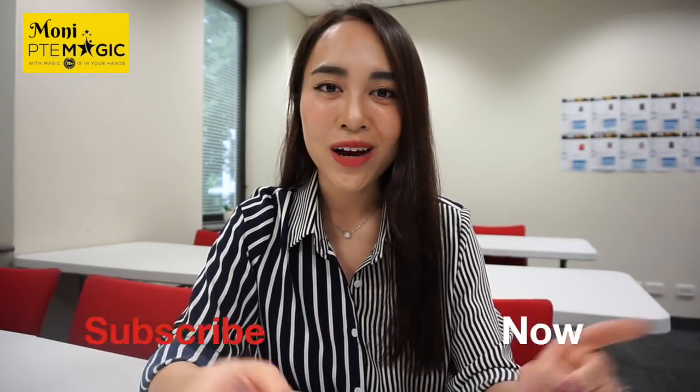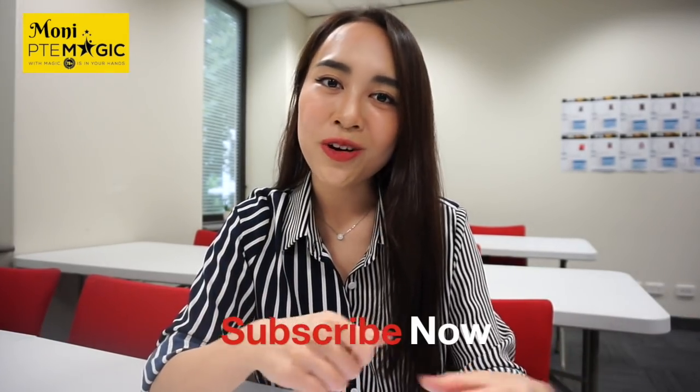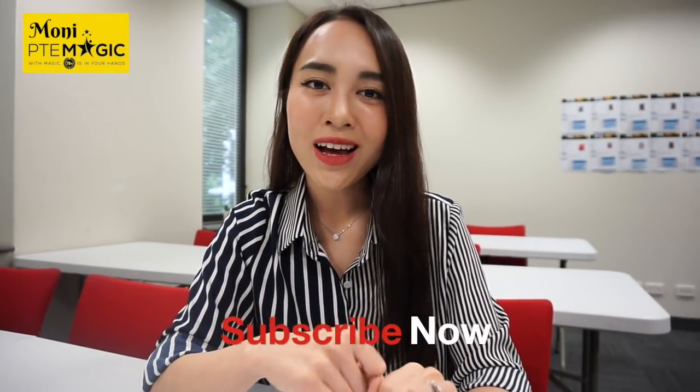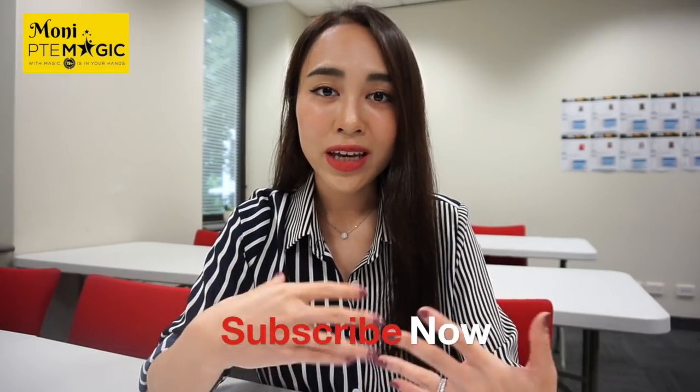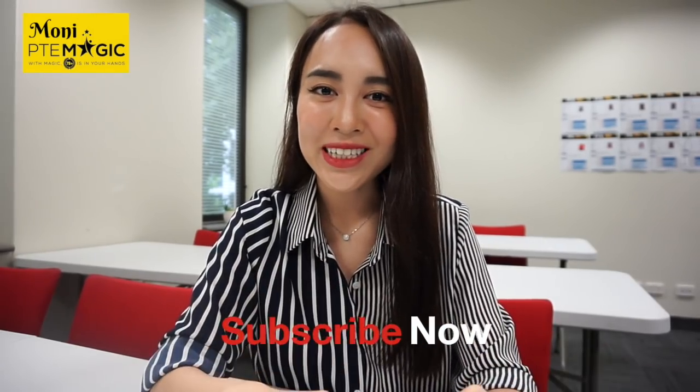Before we move forward, don't forget to subscribe to my YouTube channel and follow our social media so that you can get more tips and tricks for PTE.